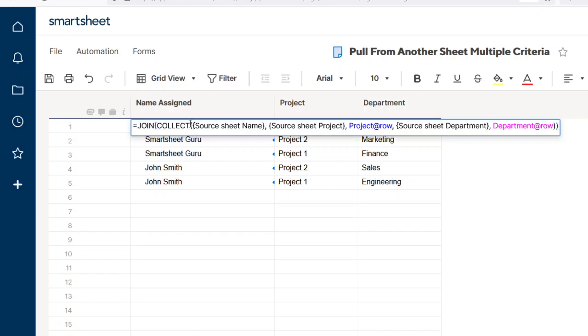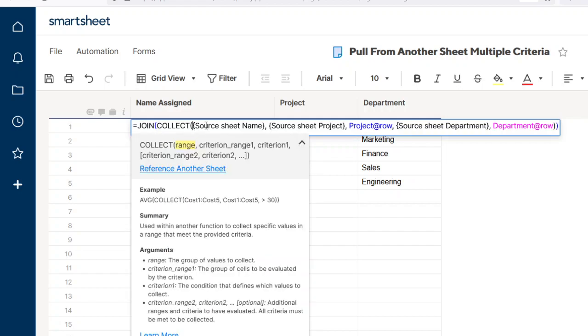So the COLLECT function collects a range of values. And in this case, in our source sheet, we want to collect the name. And since there's no duplicates, it's going to return only one name.